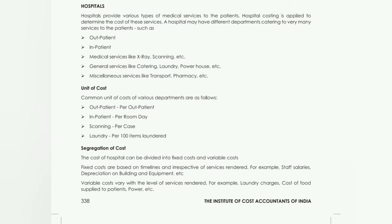A hospital may have different departments catering to many services to the patients — such as outpatient and inpatient (OPD), medical services like X-ray, scanning, MRI and various tests, general services like catering, laundry, powerhouse, and transport services including the ambulance facility. All of these services are provided in the hospital.